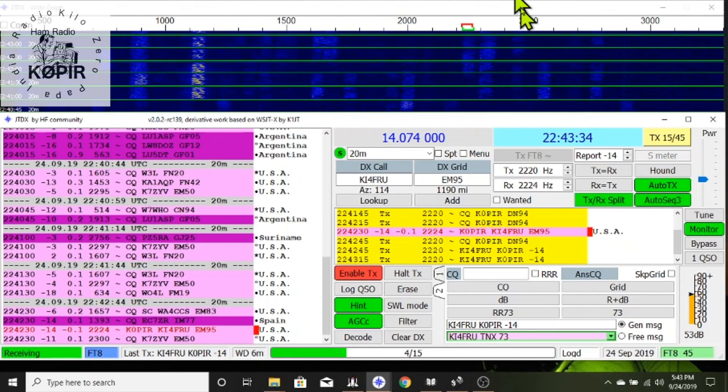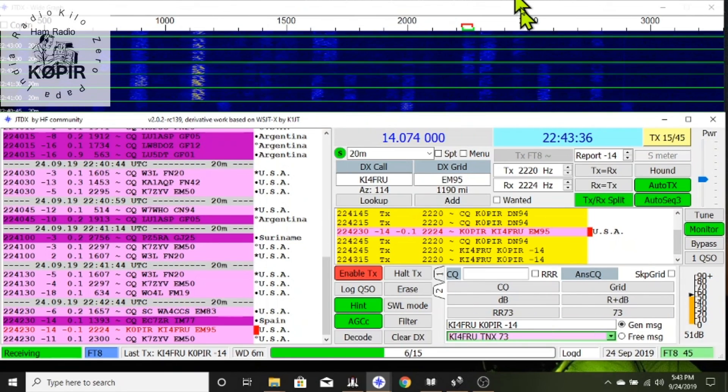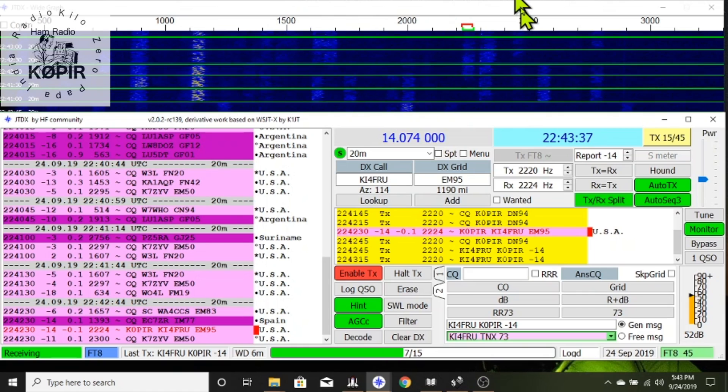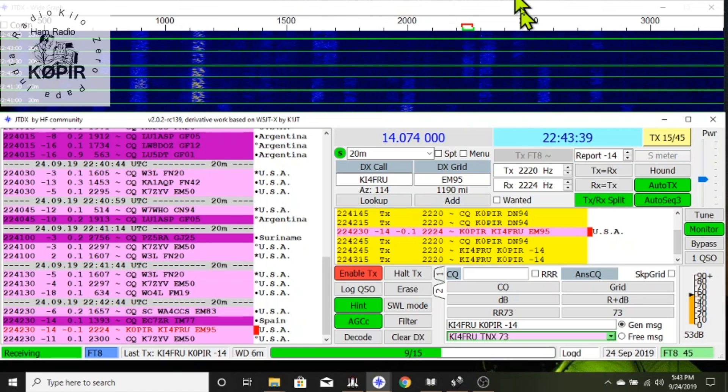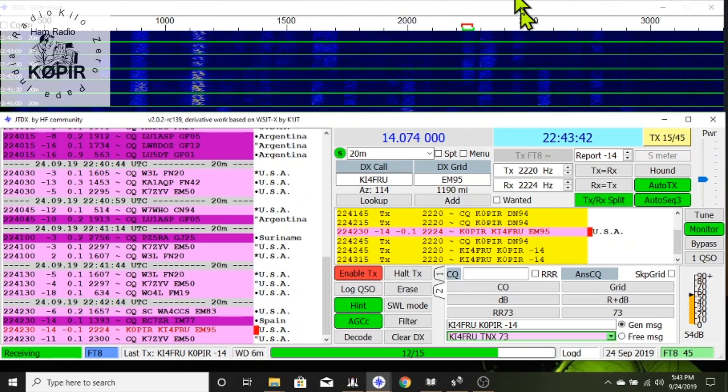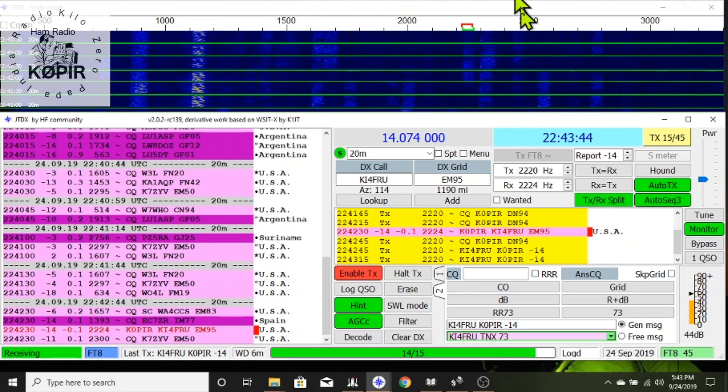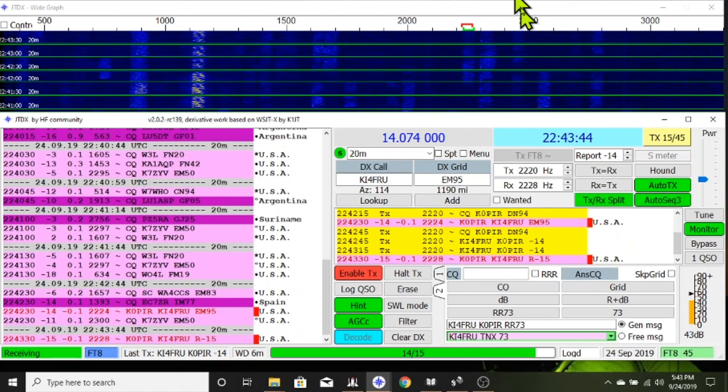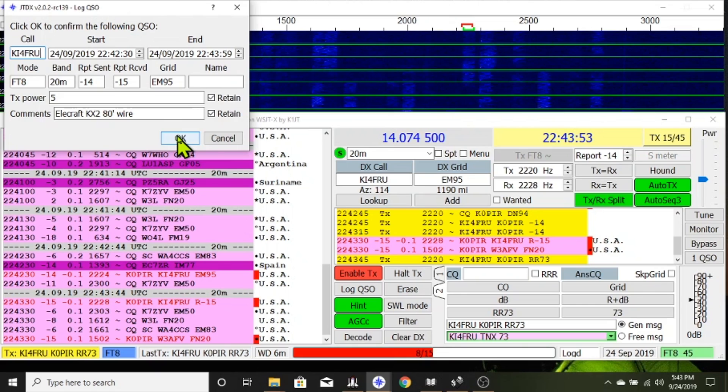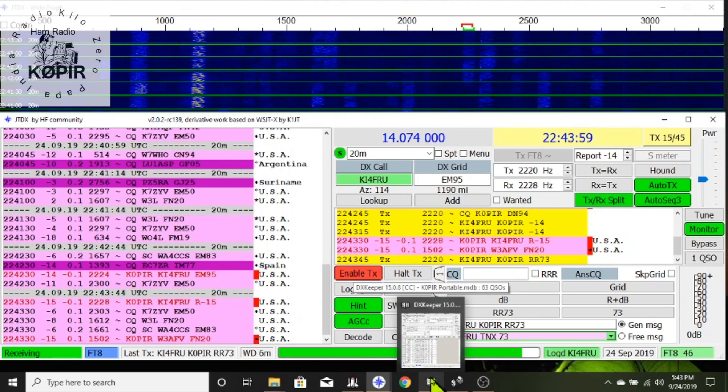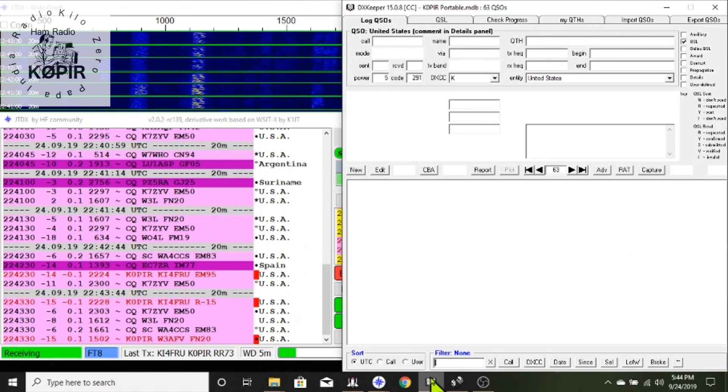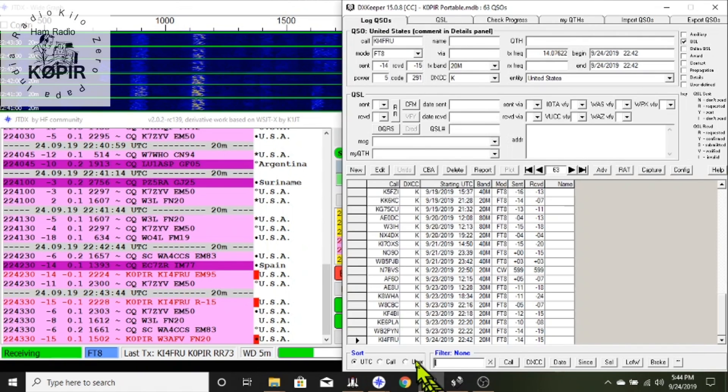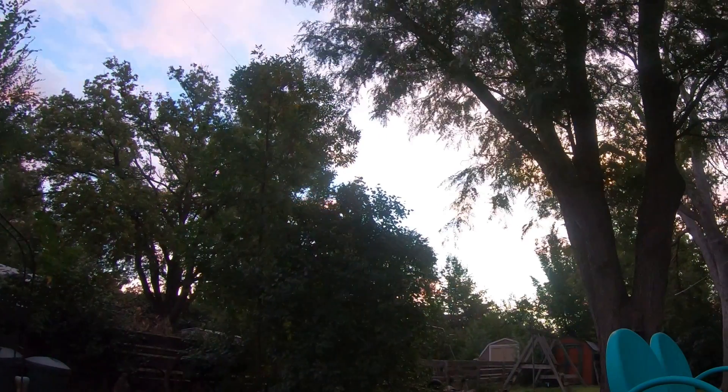I've been on 20 and calling CQ, a station came back to me and I'm going to send him Roger Roger 73 and then the logging window pops up. I just want to make sure I have the power set correctly. I'm going to click OK and right as I do that it logs into DX Keeper. And even on this small laptop it works pretty well. You can see that it's logged there.